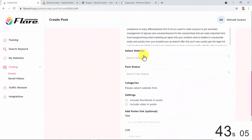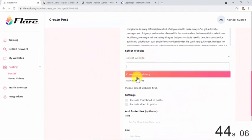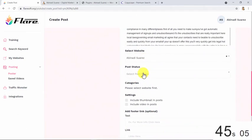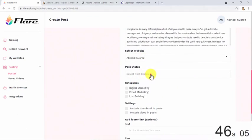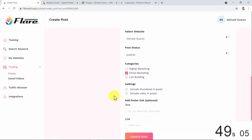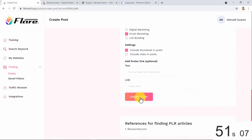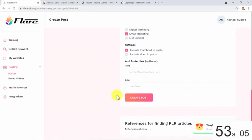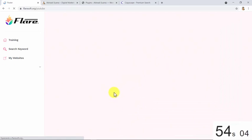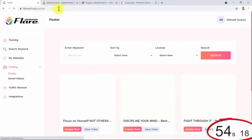Let's select our website, select publish, select the category, and click on create post.